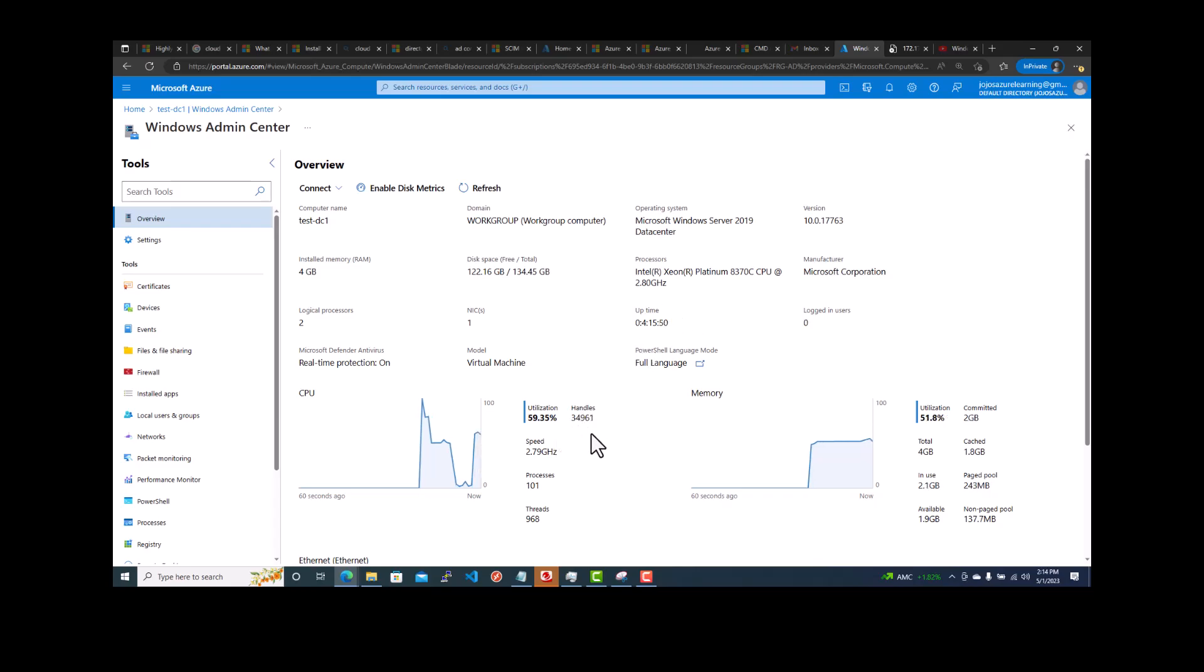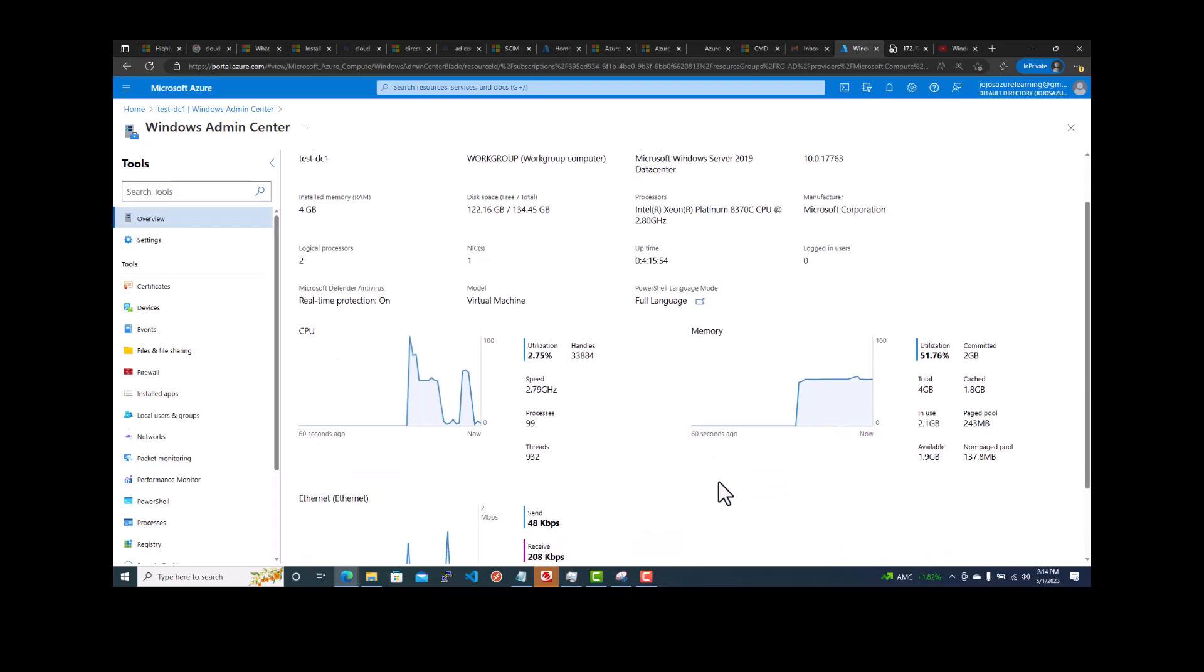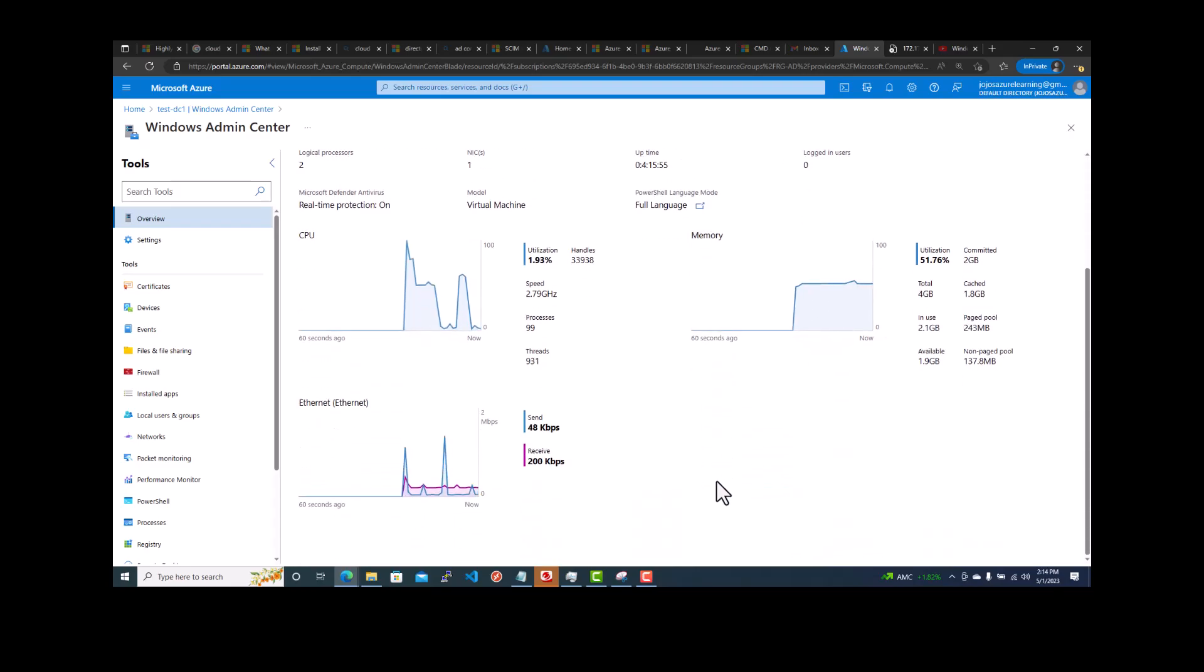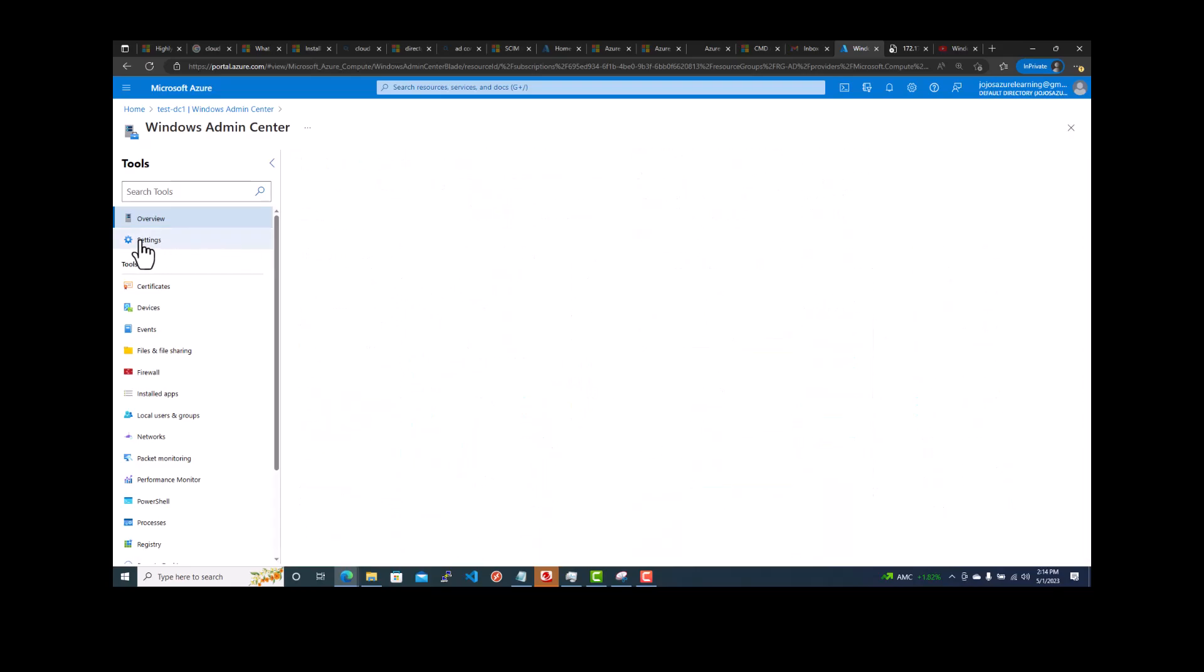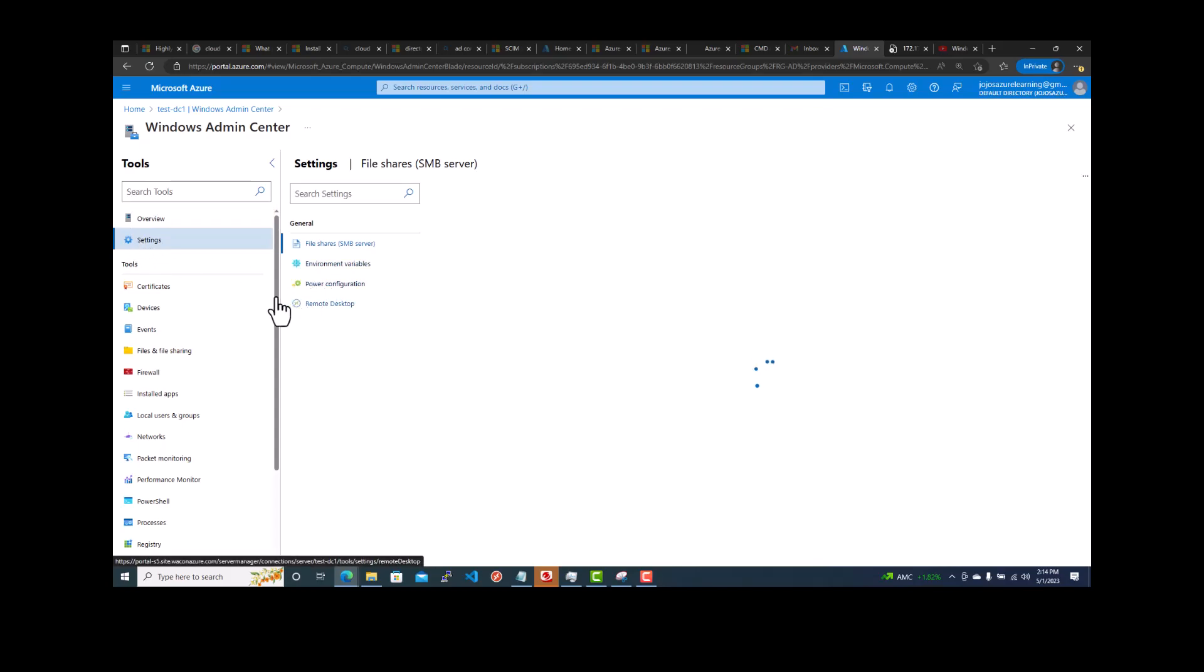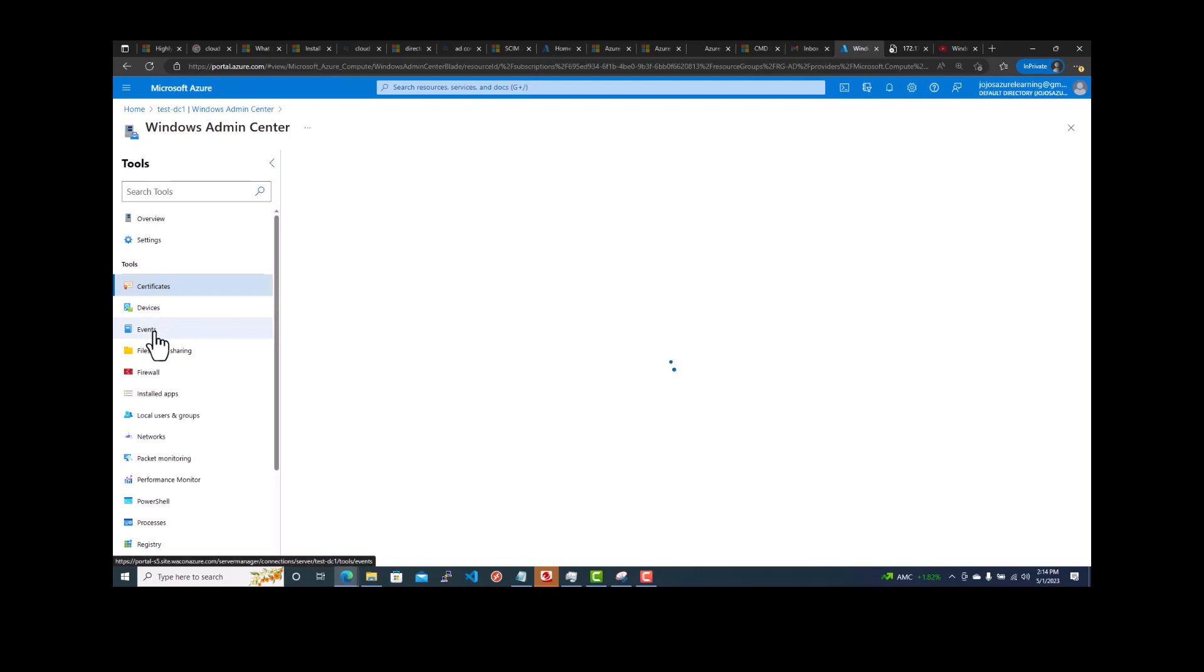You can see utilization, CPU, memory. You can see all the real-time action. You can see the settings, certificates. You can also see the events logs.